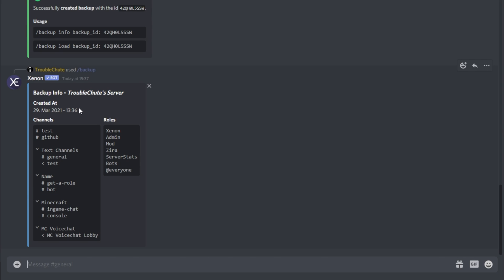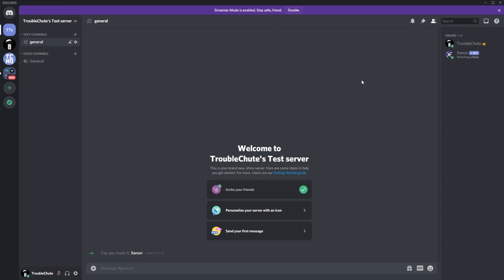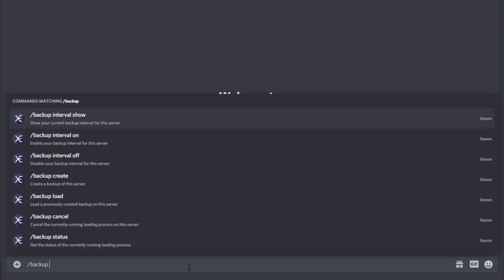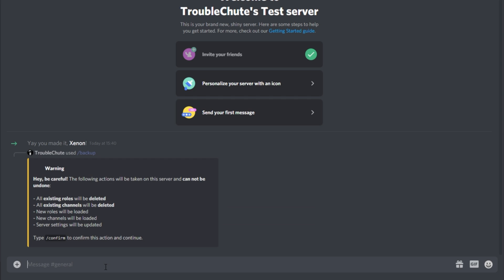In here we can see the date of the backup, a list of channels, and a list of roles. Also seen in the first message is a load command that we'll be using in just a moment to clone our Discord server. If I head over to a newly created Discord where I've invited the bot, I can run slash backup load followed by the backup ID to restore the layout, channels, server settings, and if you're premium, even more. You'll get prompted with the changes.